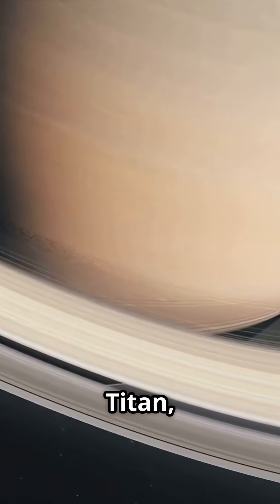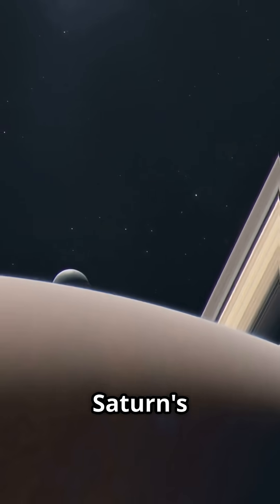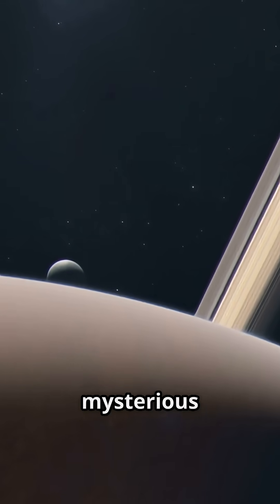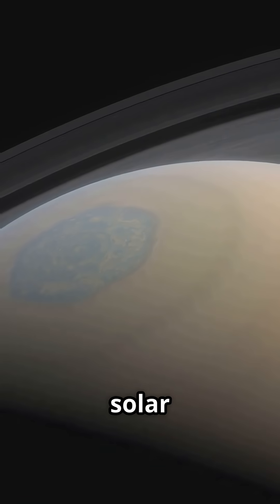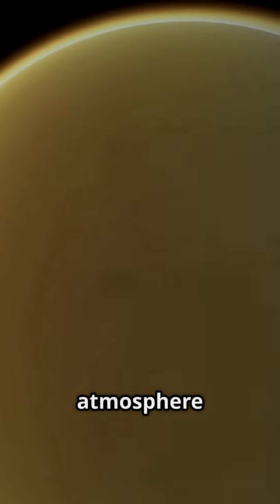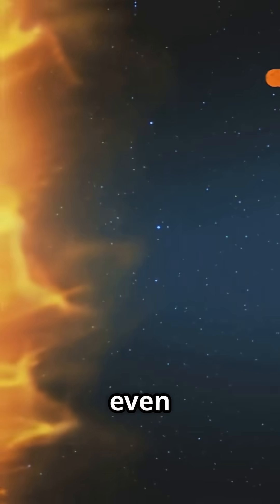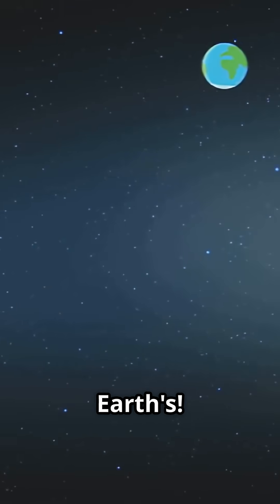Meet Titan, Saturn's largest and most mysterious moon. It's the only moon in our solar system with a dense atmosphere, even one and a half times denser than Earth's.